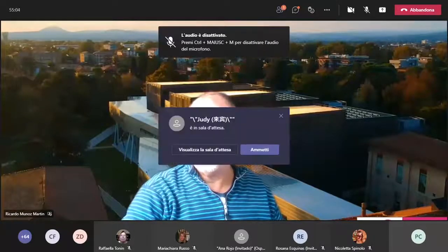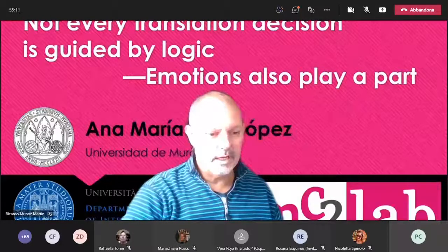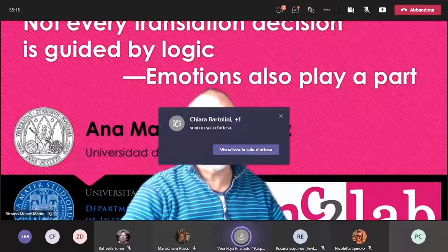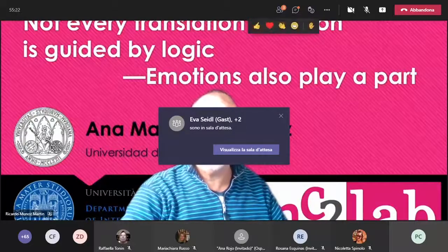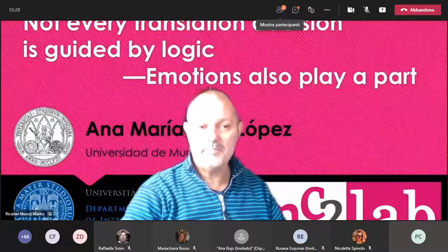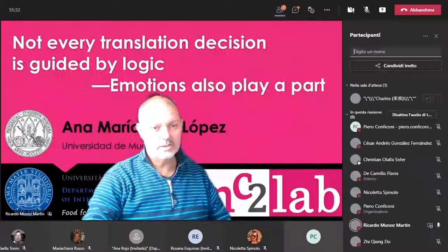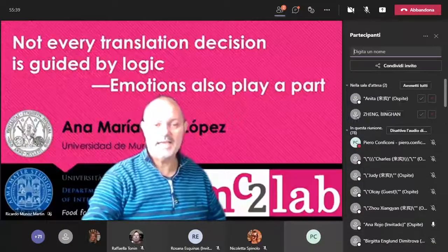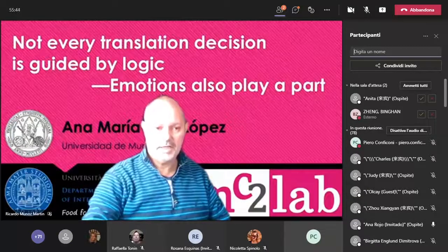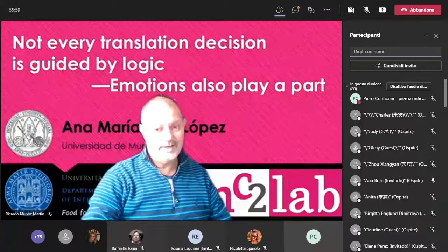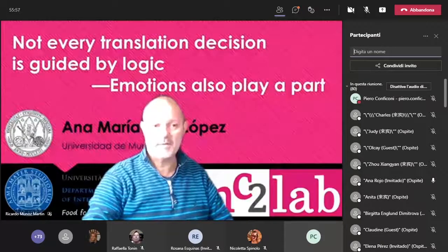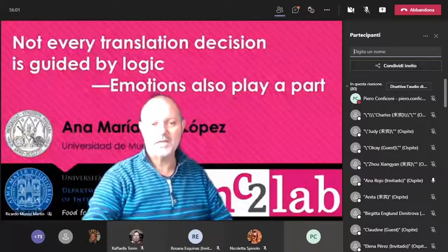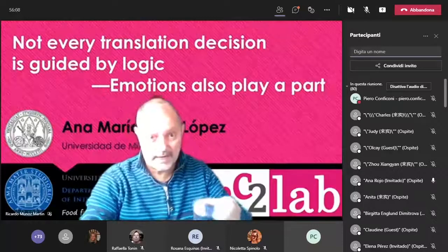Our topic today is, Not every translation decision is guided by logic. Emotions also play a part. A relatively new and definitely trending topic in our discipline. In today's talk, we will learn about the impact of emotions on all kinds of multilingual mediated communication tasks. Professor Rojo is an affiliate of the MC2 lab and a member of the international network TREC.